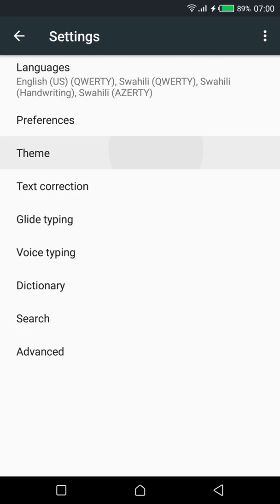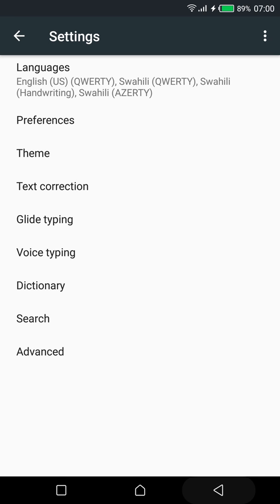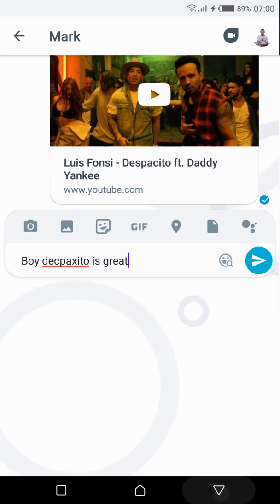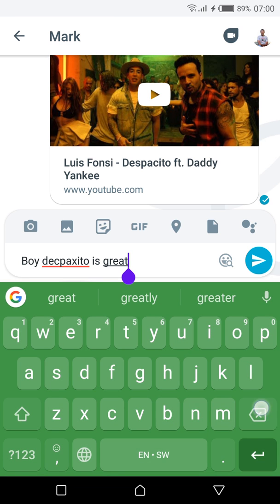I'll give gboard an 8.5 out of 10. It does the job really well all things considered. I mean it's a keyboard app lets you type and stuff.